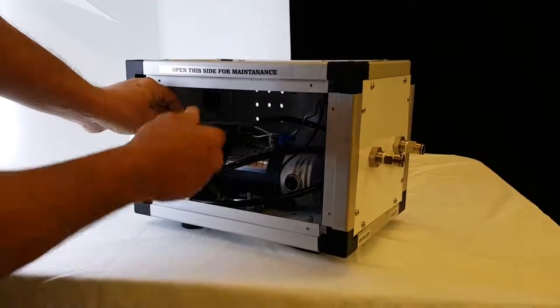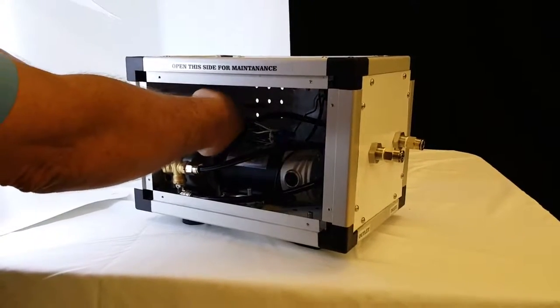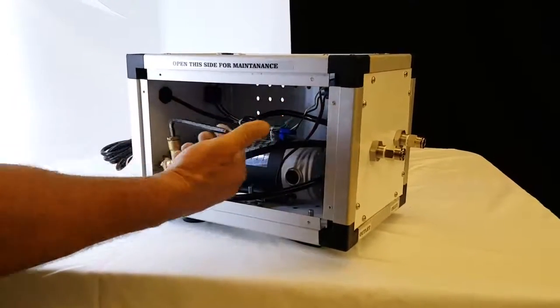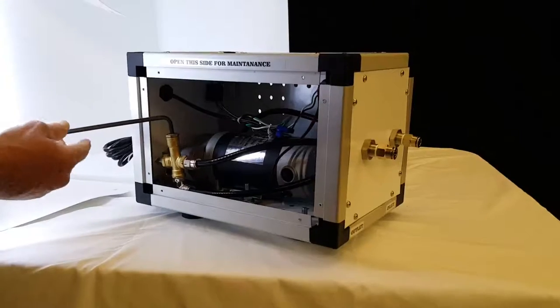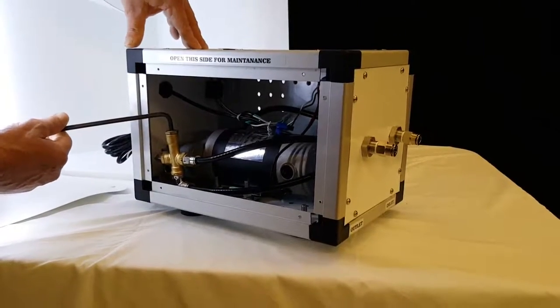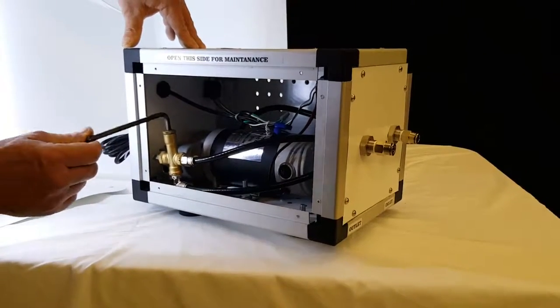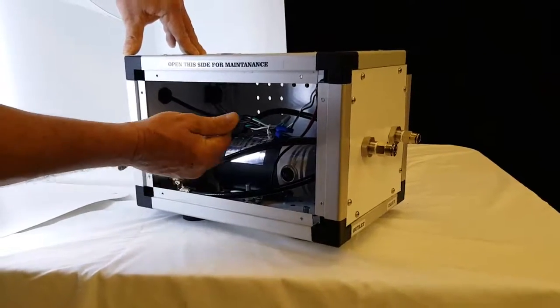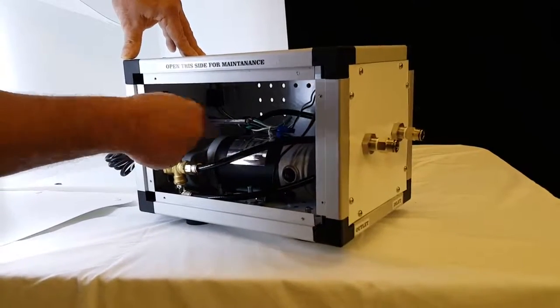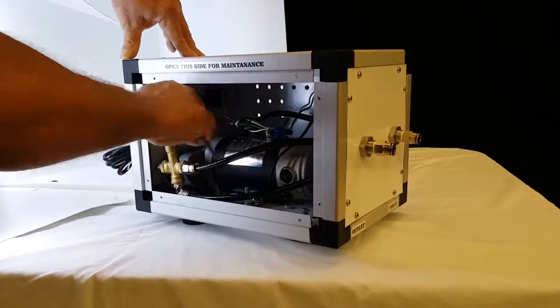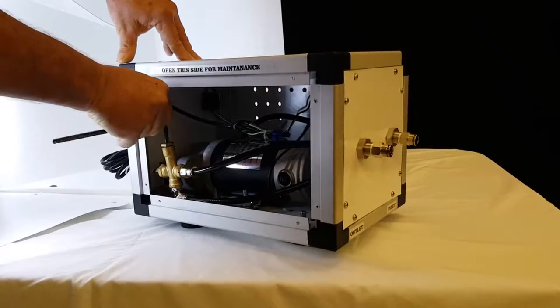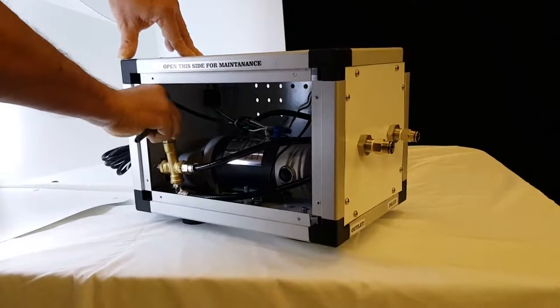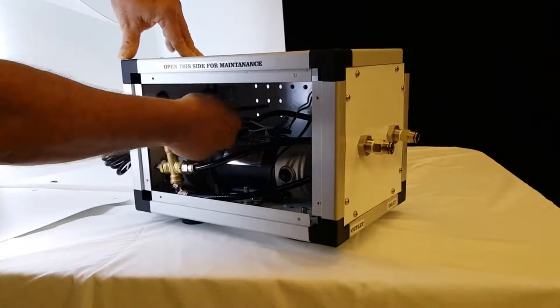Turning this allen wrench clockwise will increase the pressure. Turning it counterclockwise will decrease the pressure. Just keep turning until your pressure is wherever you want it.